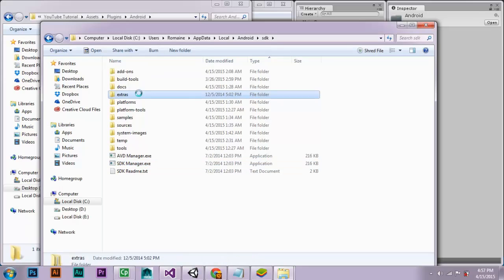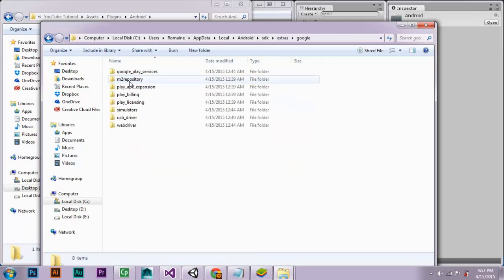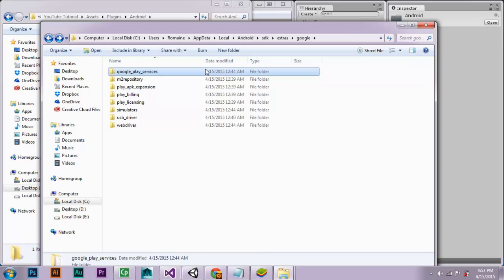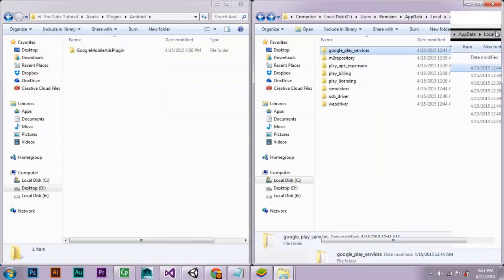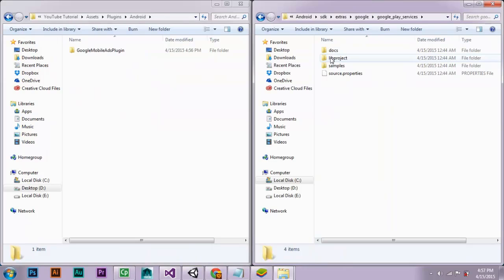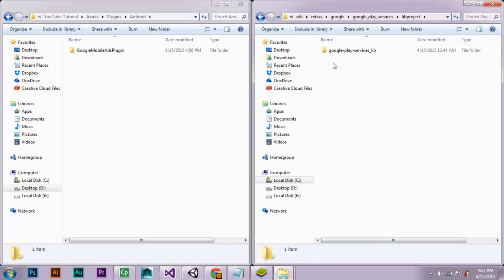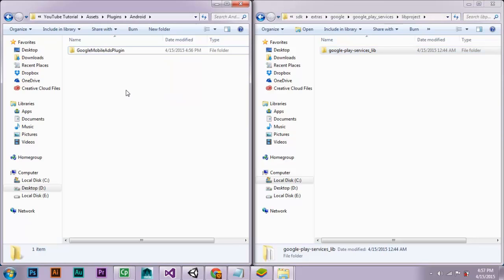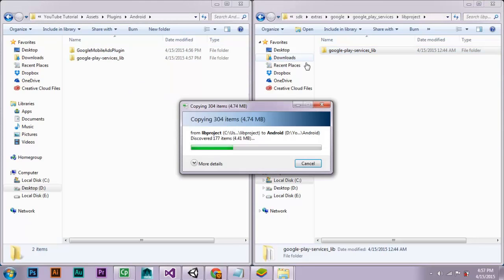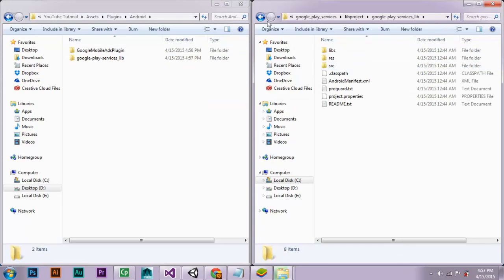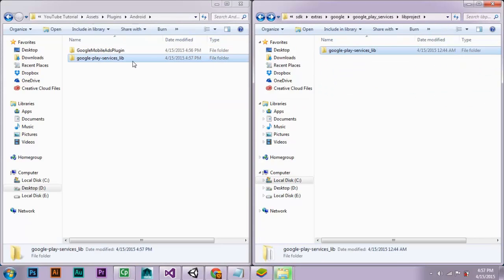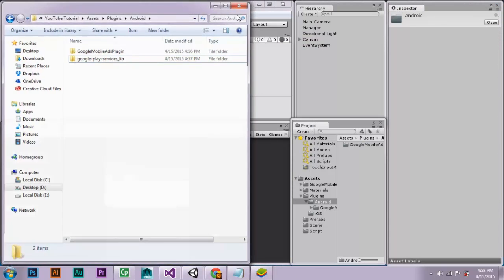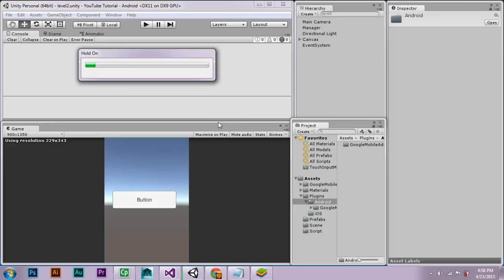Then you will need to go to extra, Google, Google Play Store, Google Play Services. Come back just to check if all the documents are there. Lib projects, Google Play Services, lib services. You will only need to copy this file into the Unity plugins Android directory. Once you have done this, you can close both the explorers. It will import the files into Unity.